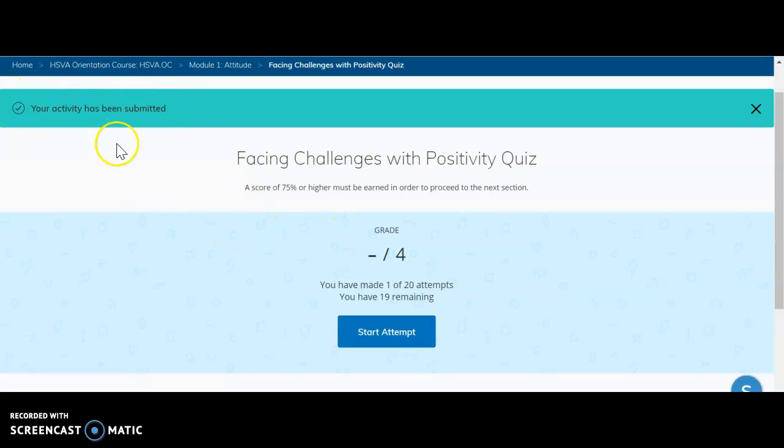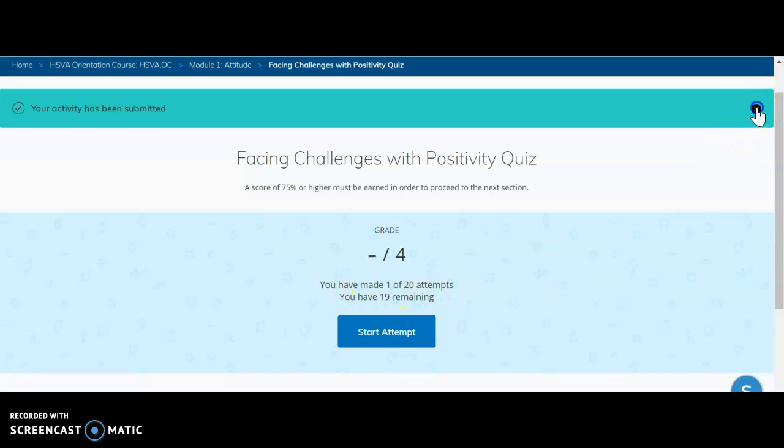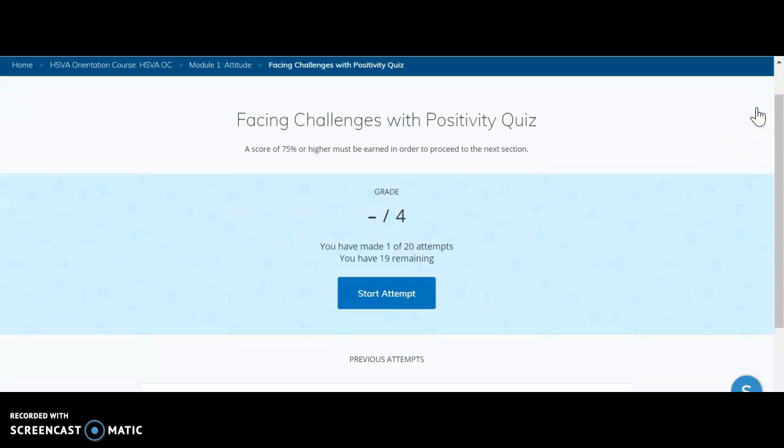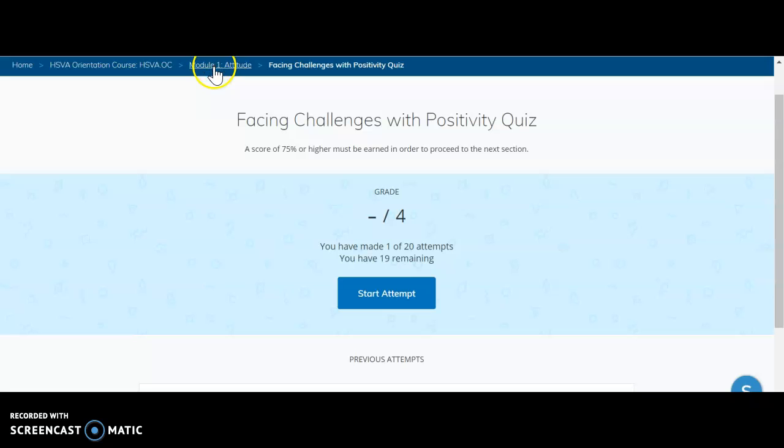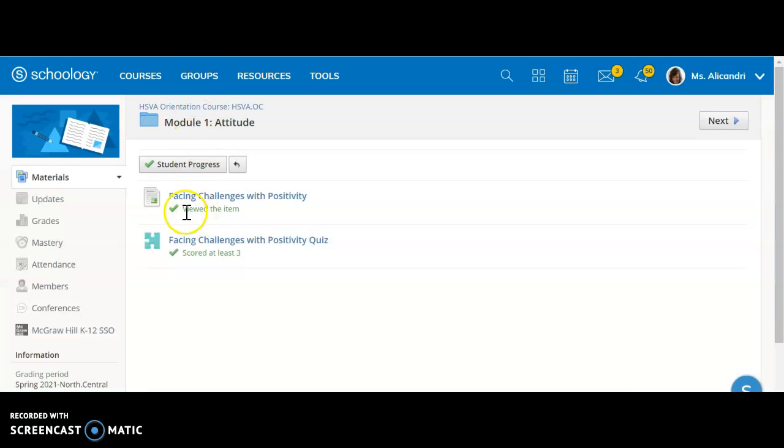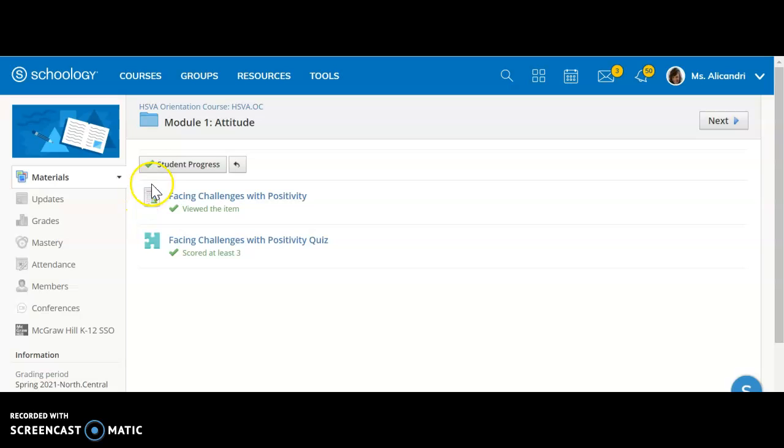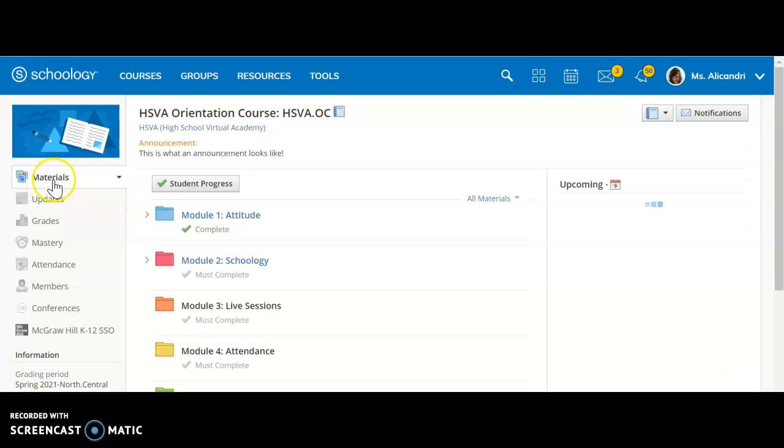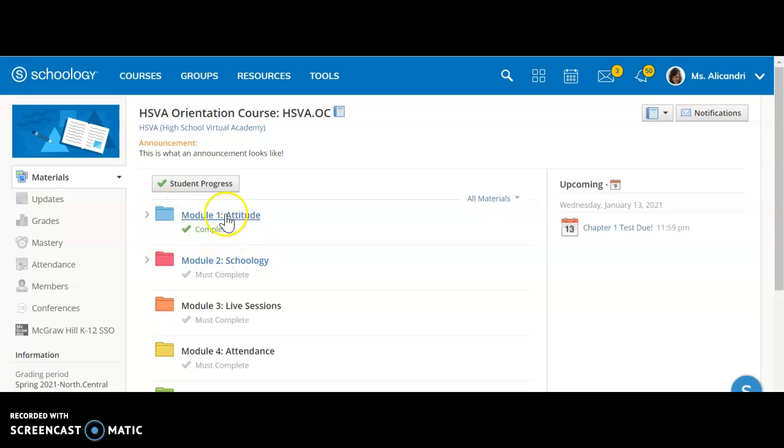So I can see here that it's been submitted, which is great. I have completed my one attempt and I can now go back. Using these breadcrumbs at the top, I can go back to my module. Yep, I've done both of those things in that module. I can go back to my materials home page and I can see module 1 is completed.